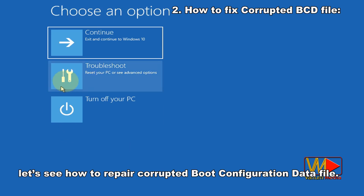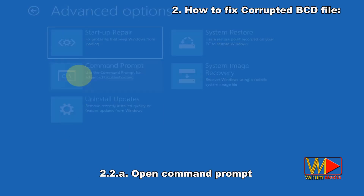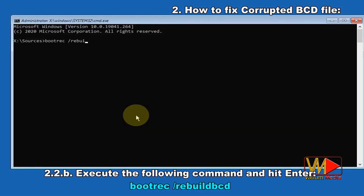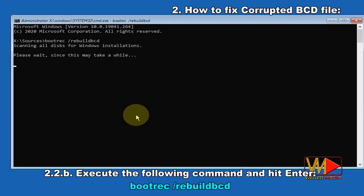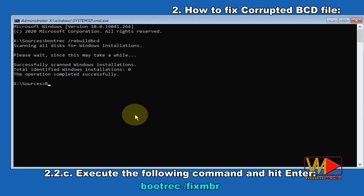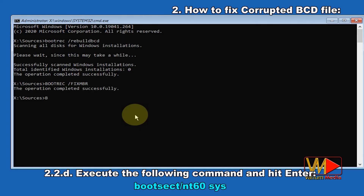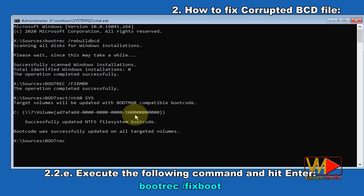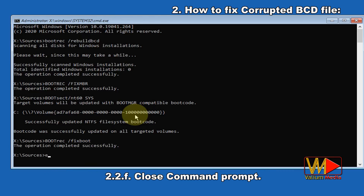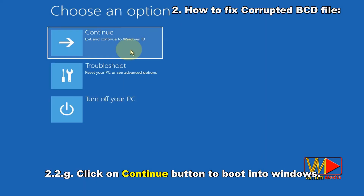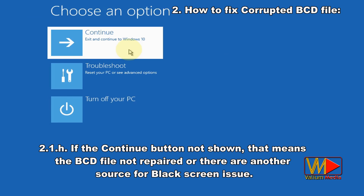After booting into Windows Recovery, open Command Prompt and execute the following commands to repair the corrupted Boot Configuration Data file: 'bootrec /rebuildbcd', then 'bootrec /fixmbr', then 'bootsect /nt60 sys', then 'bootrec /fixboot'. Close Command Prompt and click the Continue button to boot into Windows.